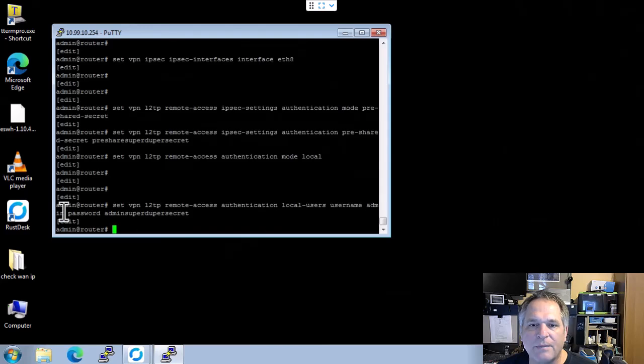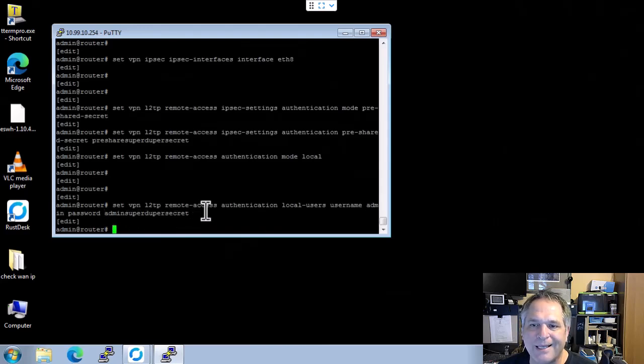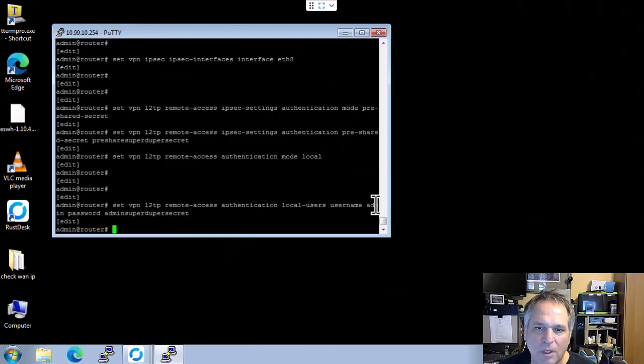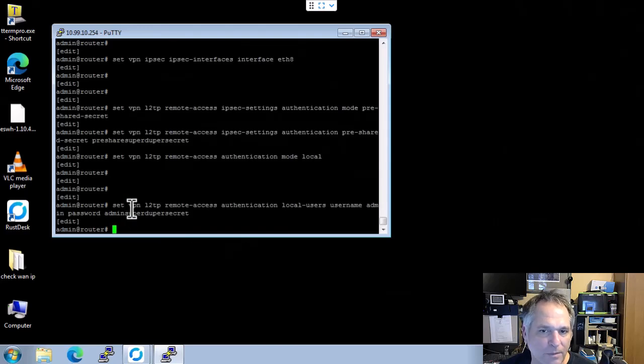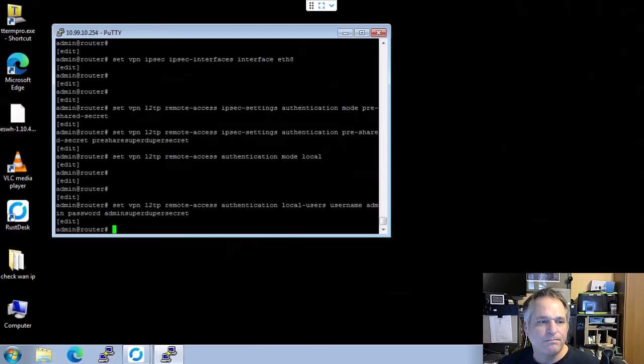So local user's username is admin, and the password is admin super duper secret. Again, your username could be Joe, Tom, Tony, whatever. And the password is going to be whatever. I'm going to say that's pretty straightforward.